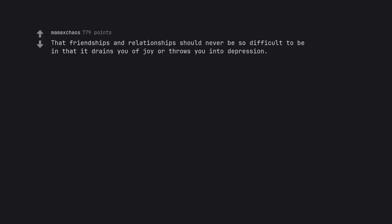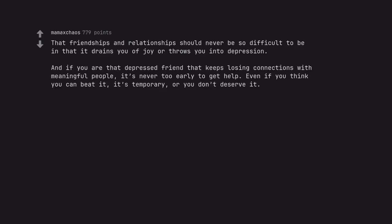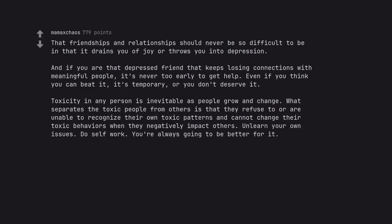That friendships and relationships should never be so difficult to be in that it drains you of joy or throws you into depression. And if you are that depressed friend that keeps losing connections with meaningful people, it's never too early to get help. Even if you think you can beat it, it's temporary, or you don't deserve it. Toxicity in any person is inevitable as people grow and change. What separates the toxic people from others is that they refuse to or are unable to recognize their own toxic patterns and cannot change their toxic behaviors when they negatively impact others.